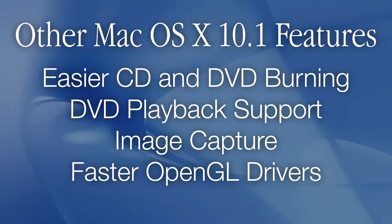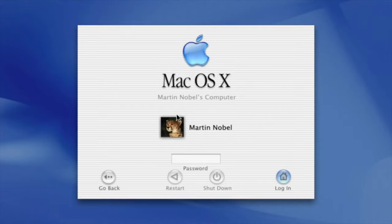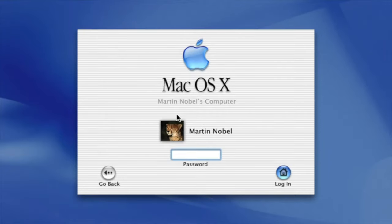Other features included easier CD and DVD burning, DVD playback support, image capture for importing images, and faster OpenGL drivers. It also had support for various third-party applications. The login screen now had a blue Apple logo and was far more user-friendly allowing people to click on a specific user instead of typing their name out.